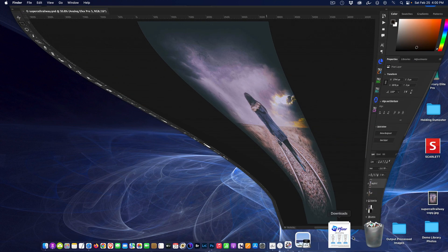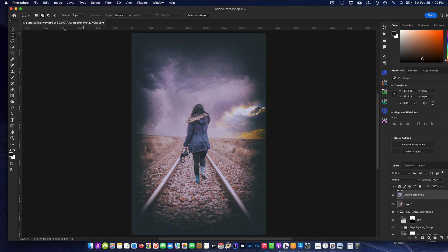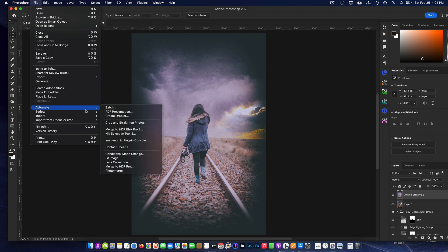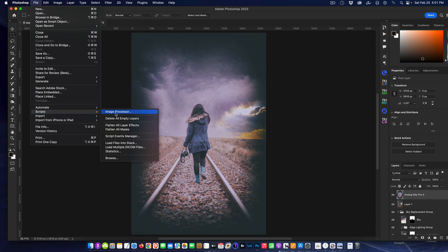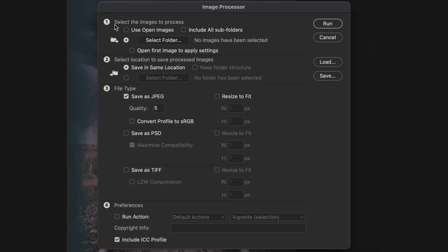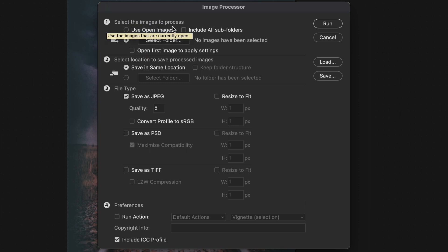Let's go back into Photoshop. We're going to use what's called the Image Processor. To find it, go to File, then down to Scripts, then down to Image Processor. Now we'll go through the steps — first step: select the images to process.